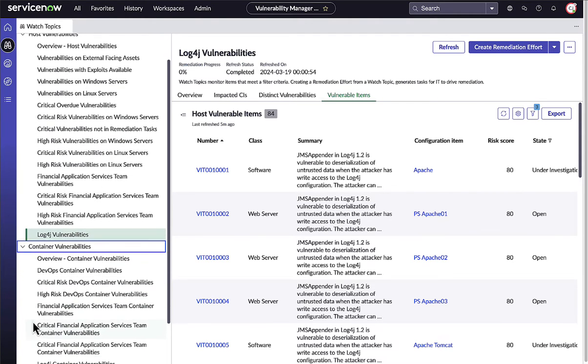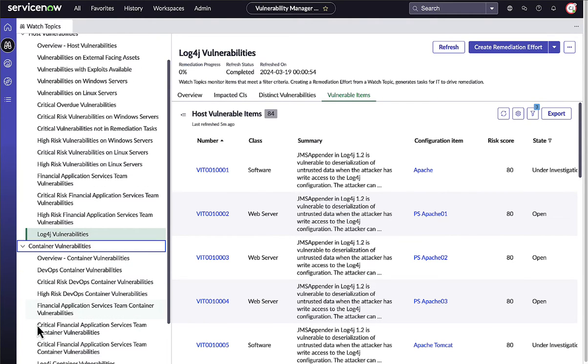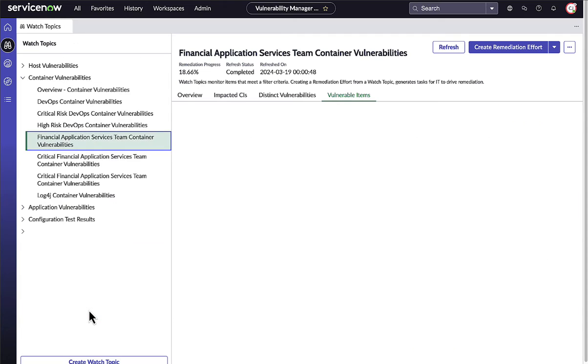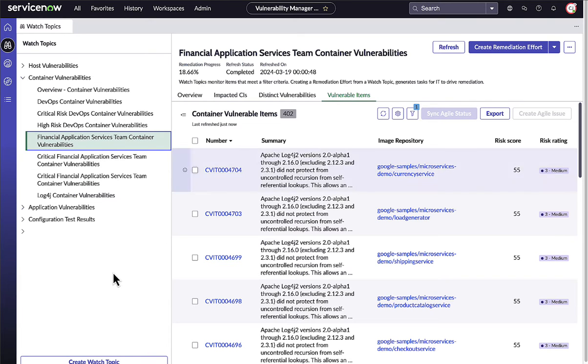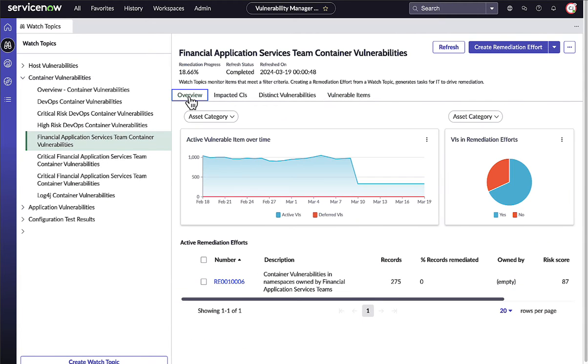Here, we see an example of a Watch Topic used to monitor the container vulnerabilities for the Financial Application Services team.